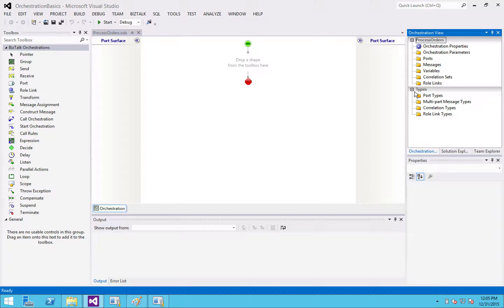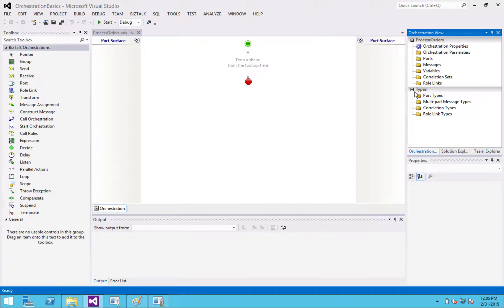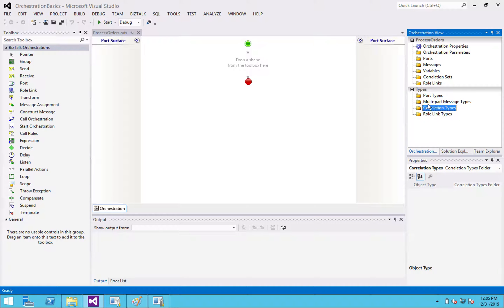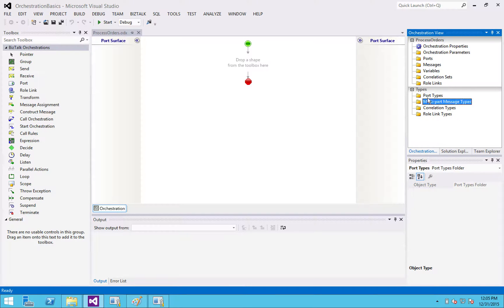So you have different types of types, if that makes sense. You've got port types, you've got message types, correlation types, and role link types. You're really going to use this. And less common, you're going to be using this. These two are very important. And I'm going to talk about it for a minute.